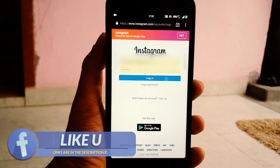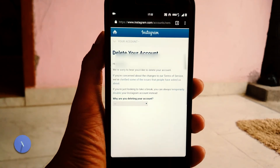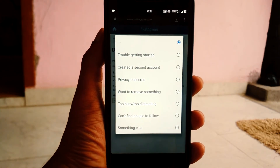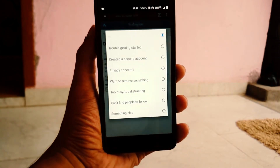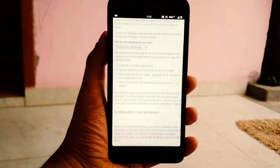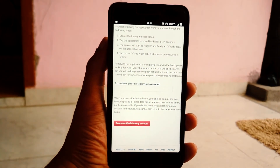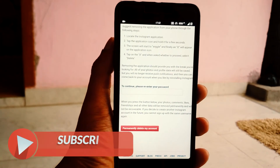If you are not logged in, first of all login to your Instagram account. Select your reason for deleting the account. Re-enter your password and confirm if you would like to permanently delete your account. That's it.